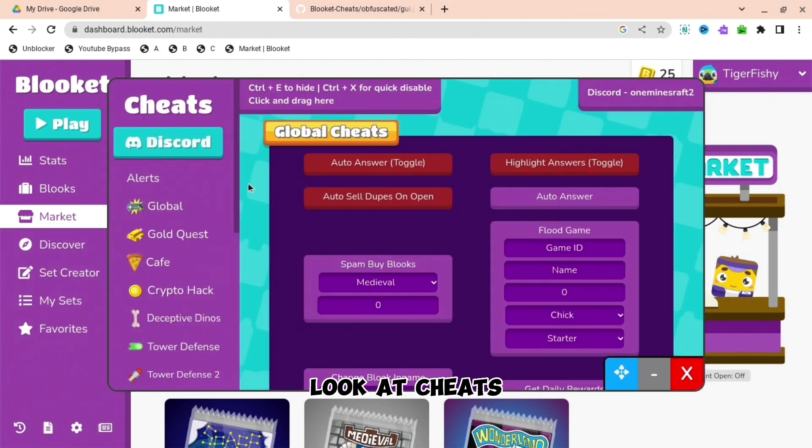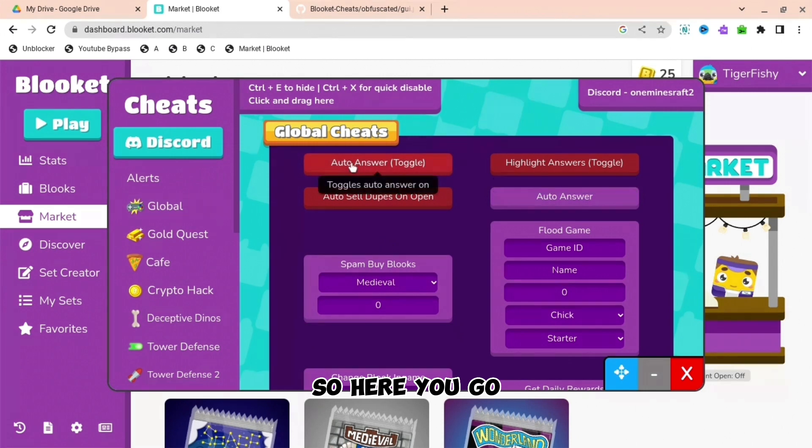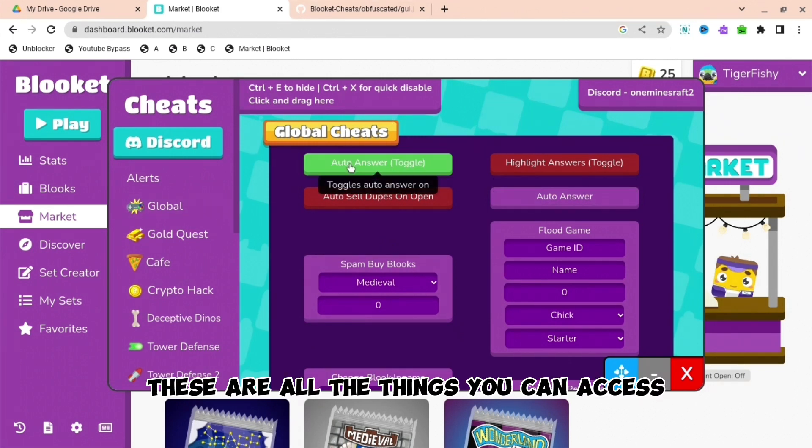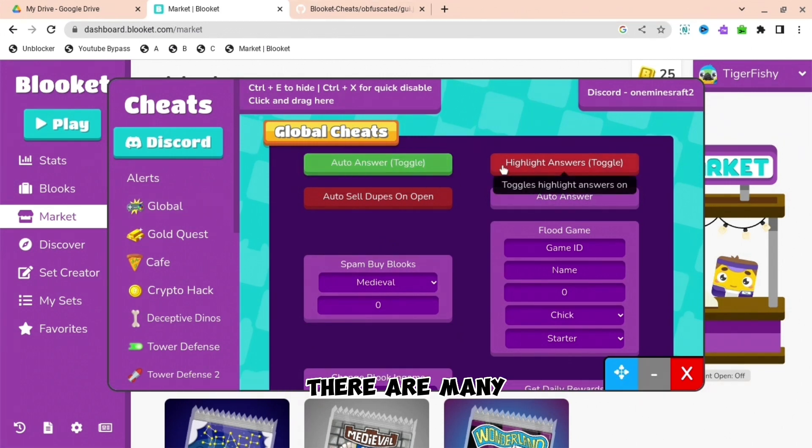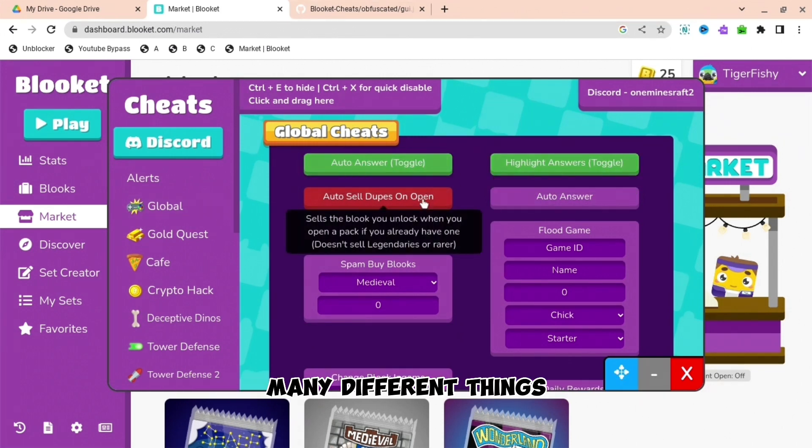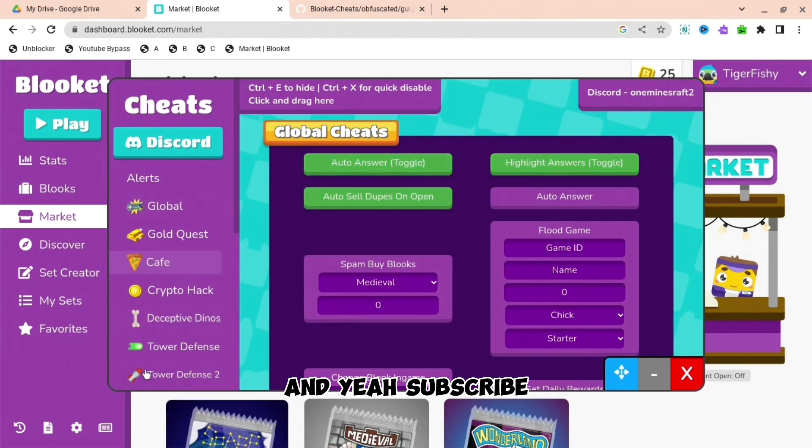Look, it's cheats! So here you go, these are all the things you can access. There are many different things. And yeah, subscribe.